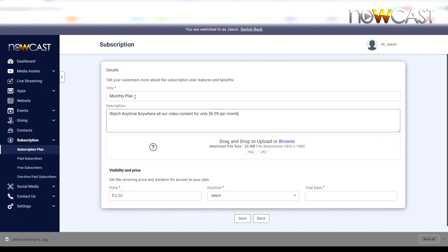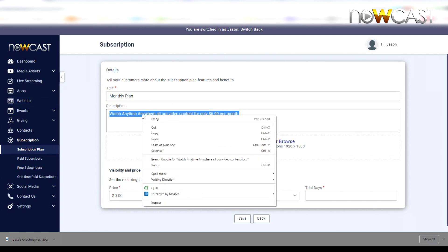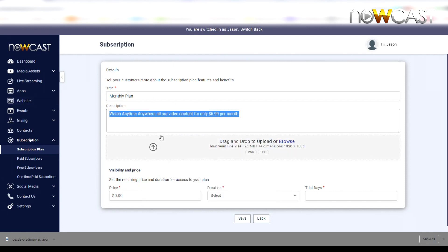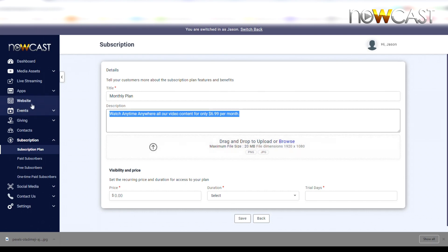This description, this title, and the artwork that we're about to add here will all show up on your storefront website. When a user clicks on your storefront website and clicks on Sign Up, they will see this artwork.